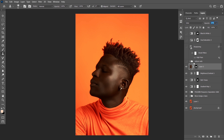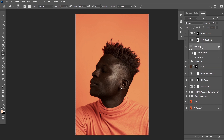The next thing I did was to reduce the reds — I don't want the color of his clothes or the background to be red. So I reduced the red just a bit, just to wash it out.